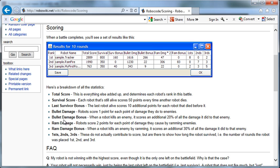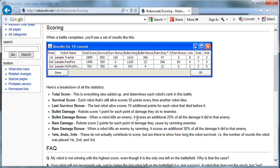Bullet damage. Robots score one point for every point of damage they do to their enemies. So that's obvious. All the damage we do, we get points for. And then when the robot kills an enemy, so if your bullet's the bullet to kill the enemy, you score an additional 20% of all the damage that you did to that enemy. So that's the bullet damage bonus.